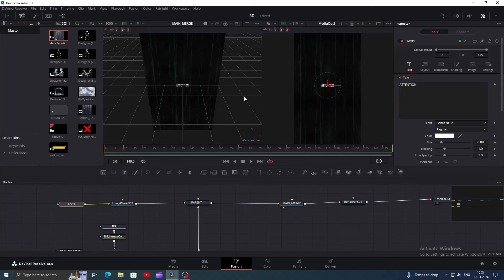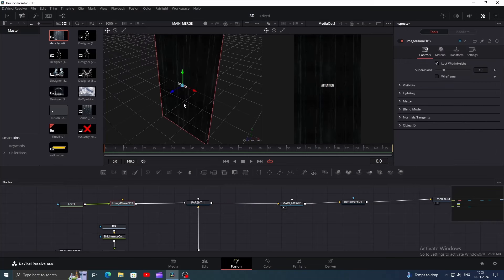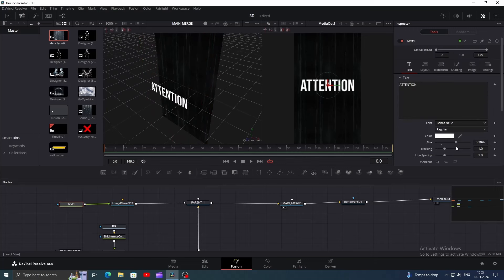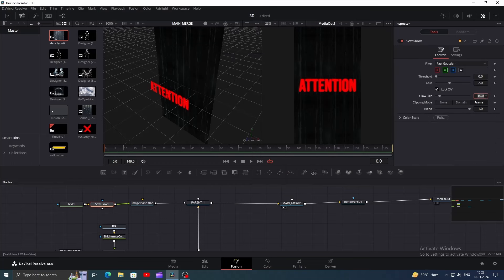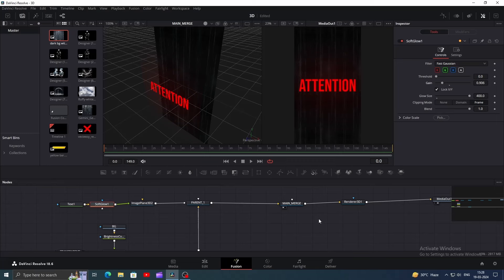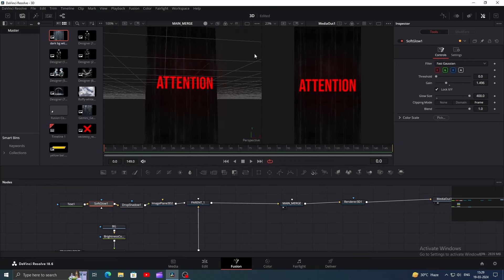Now drag the main merge to one of the windows to view the 3D scene. Click on the image plane 3D and bring the text forward to adjust the depth. Click on the text node, increase its size, then change the color to red since the original text is red. Add a soft glow node and go to the inspector window — increase the glow size to 400. If you want red light in the background as well, decrease the gain. Finally, add a drop shadow and adjust it as needed. Once done, you will get something like this.